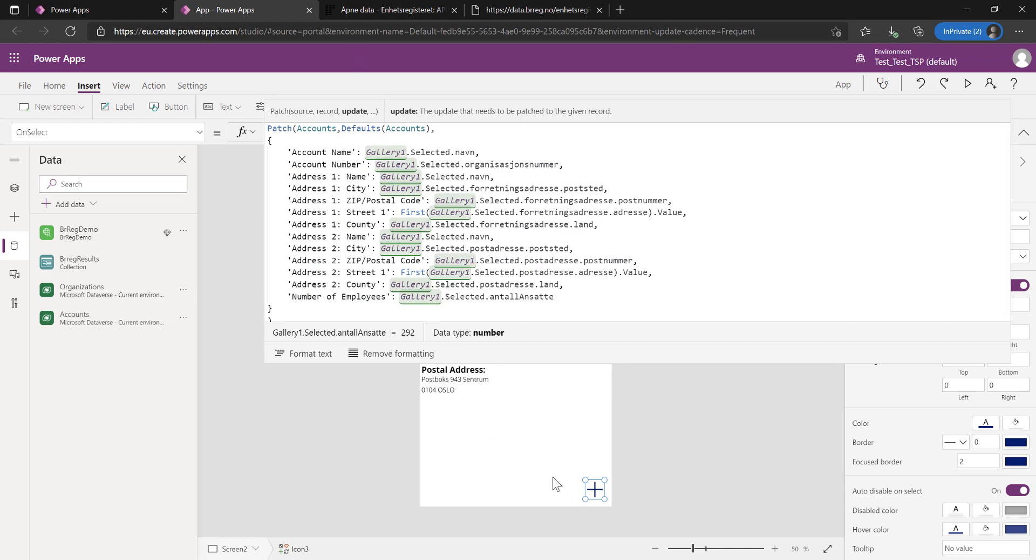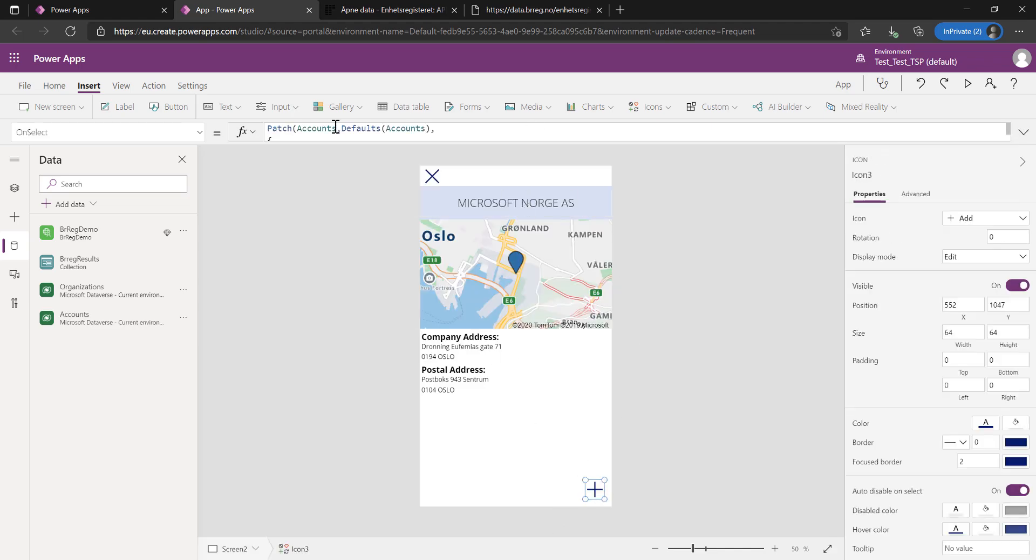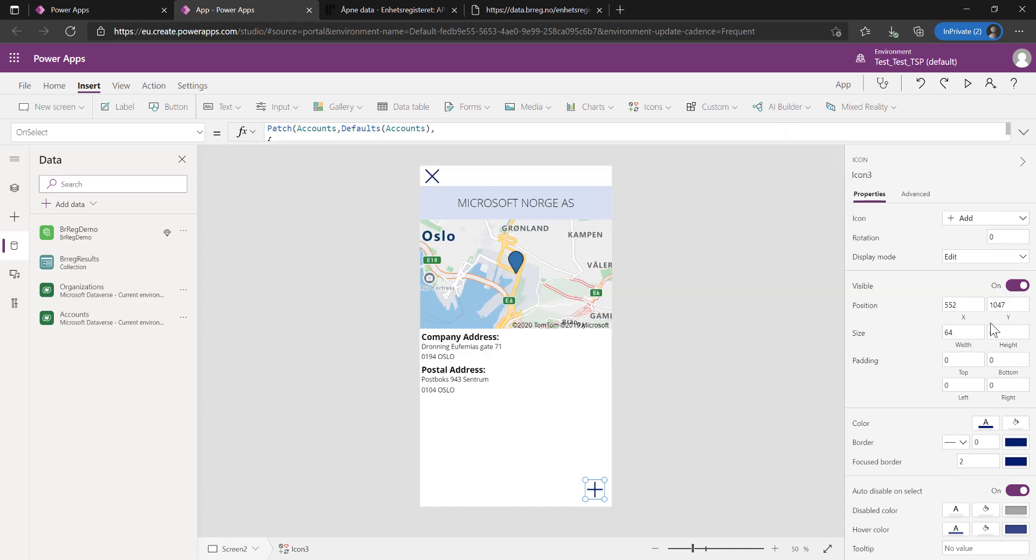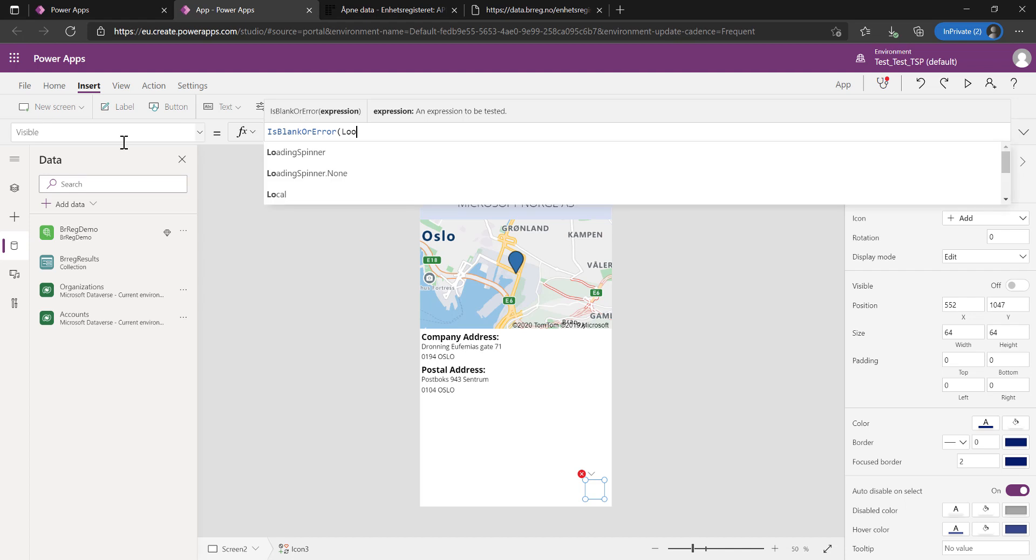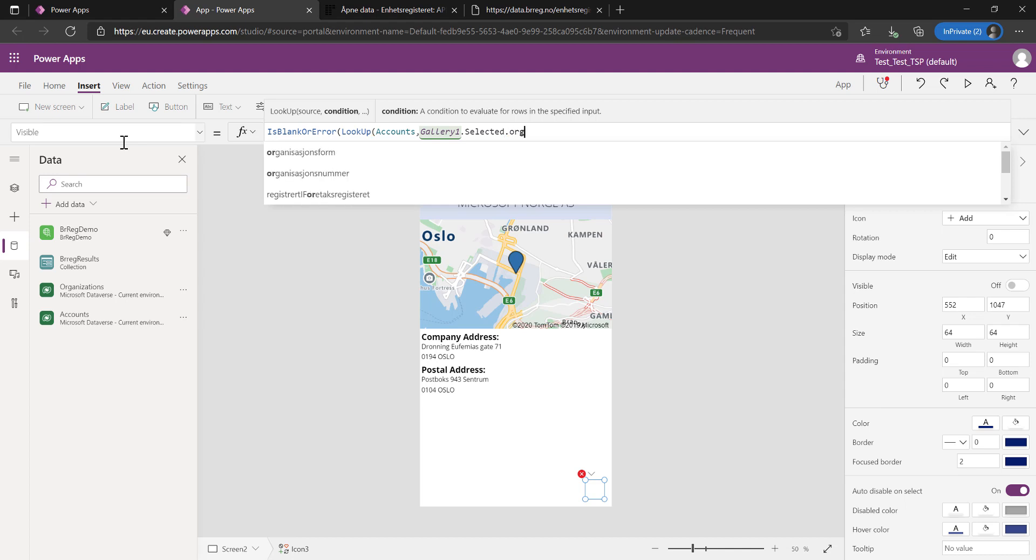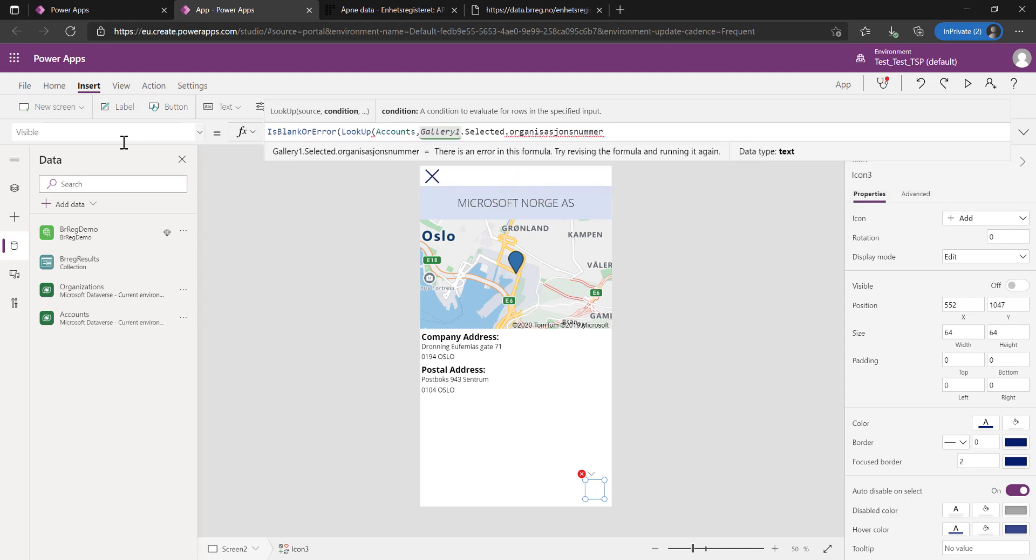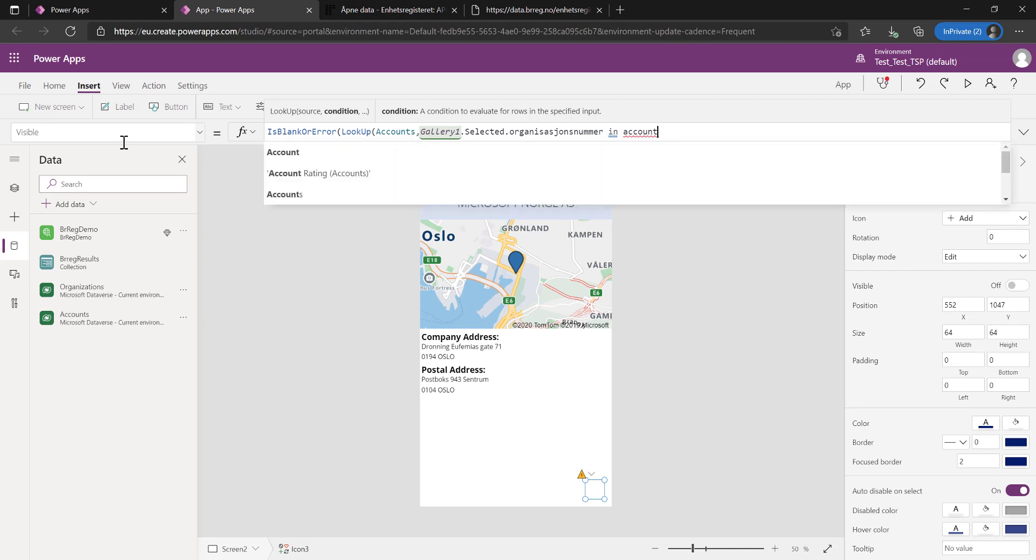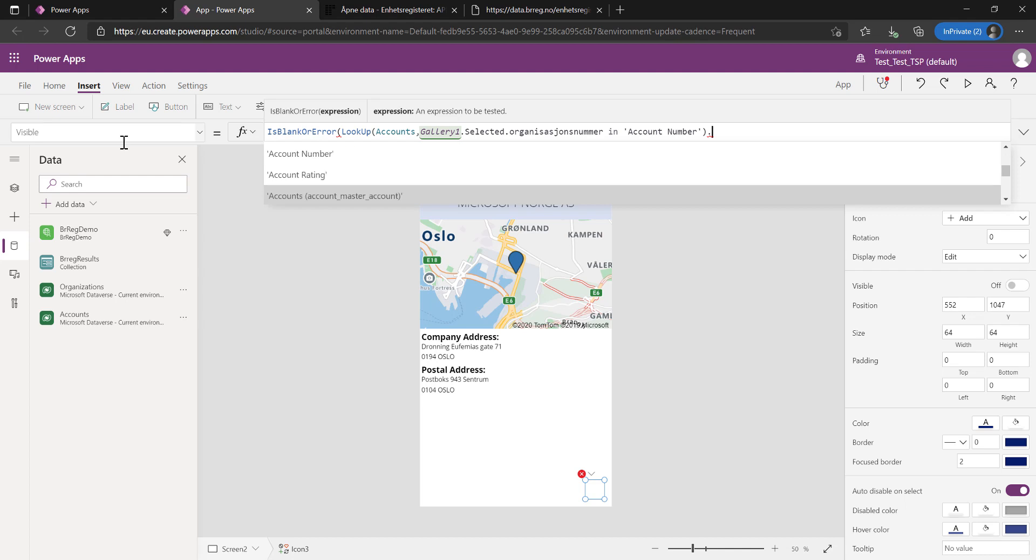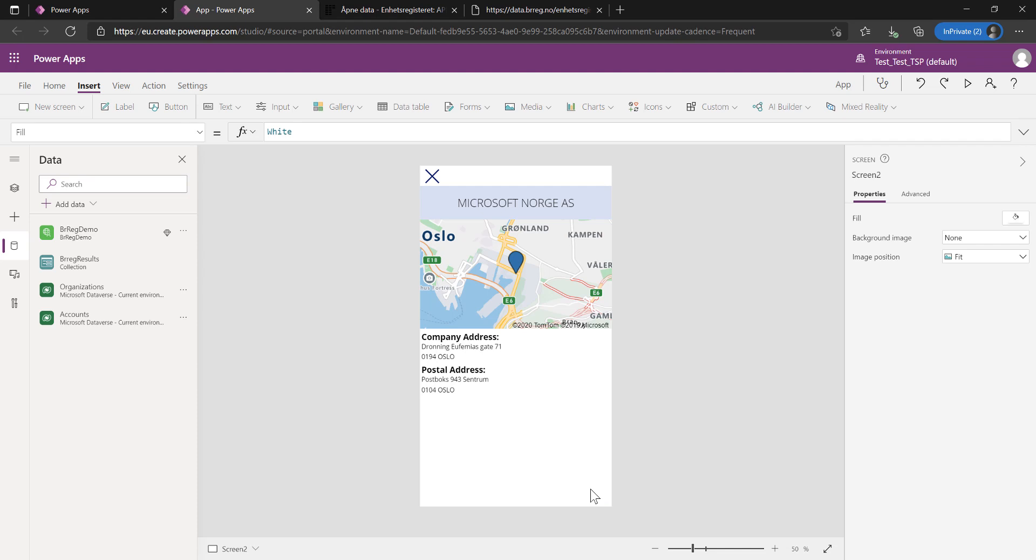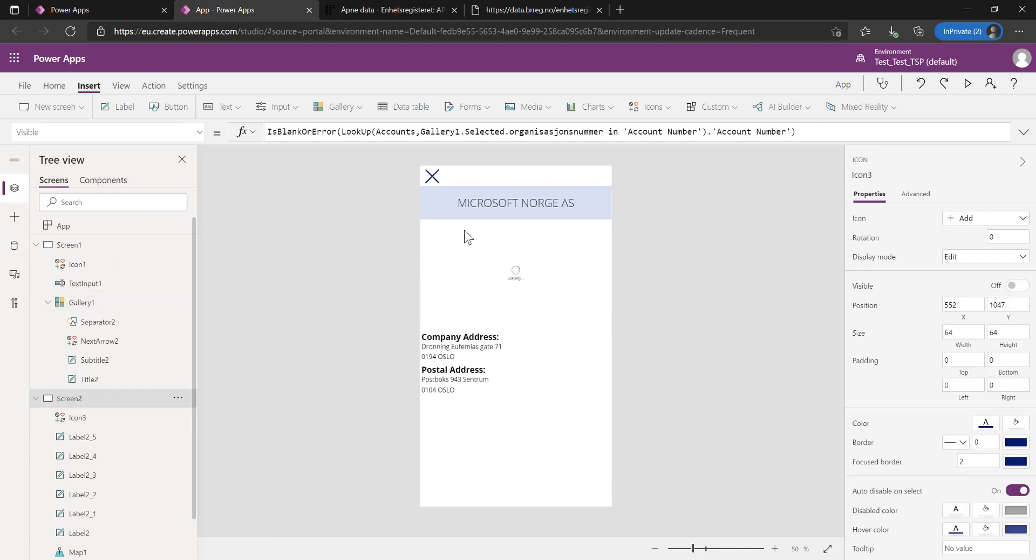Let's see if we can make sure that we don't get duplicates. We're going to take this and make sure we don't duplicate this. We're going to hide this if it's already in the accounts table. We're going to check if this is blank or error if we try and look up a company in accounts. We're going to do a check where our gallery one, the one that we selected with the organizational number, which is the one we're putting into account number, is in the account number. If we don't find anything, it's going to be removed. Now let's try out this application. Let's go to the main screen.